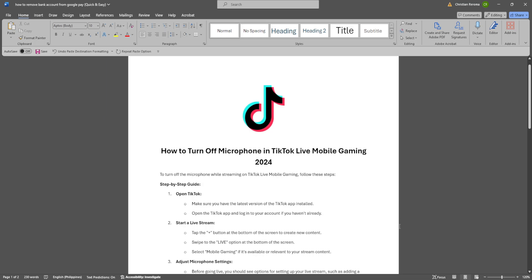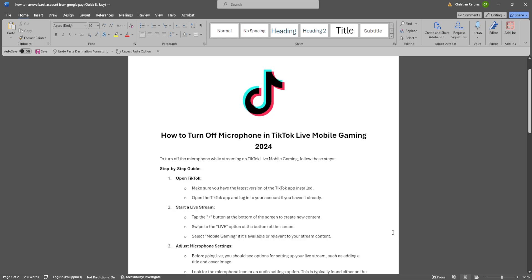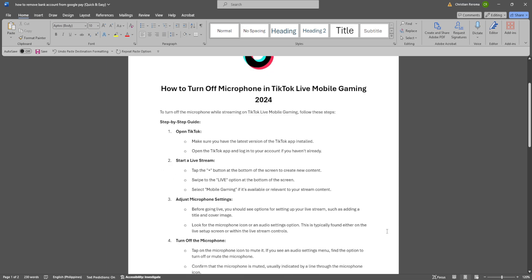So the first thing you want to do is to go open TikTok. Make sure you have the latest version of TikTok app installed. Open the app and log into your account if you haven't already. Now tap on the plus button at the bottom of the screen to create a new content.